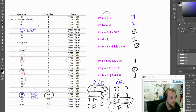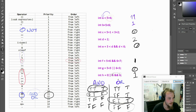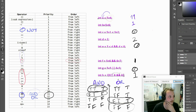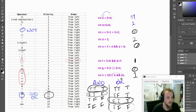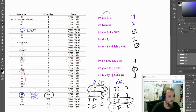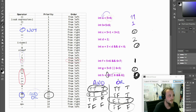One other operator we have is the not operator. It allows us to negate an expression: if it was true, it gives us a 0, and if it was false, it gives us a 1. So that would change our result to a 0 here, because of that negation.